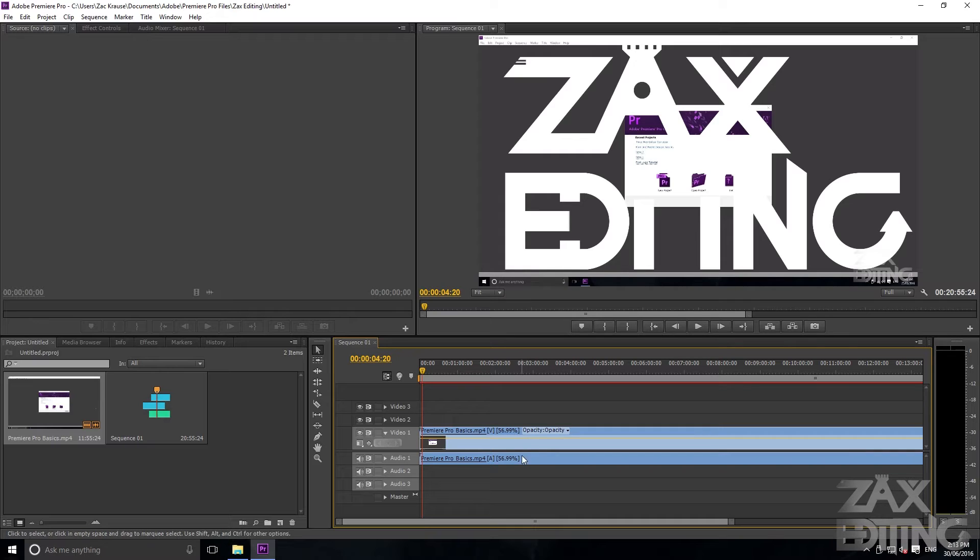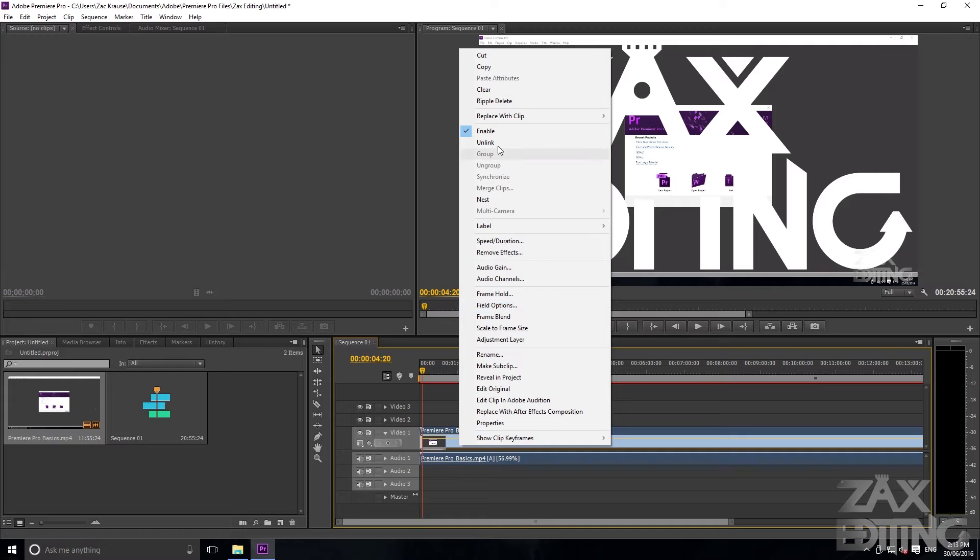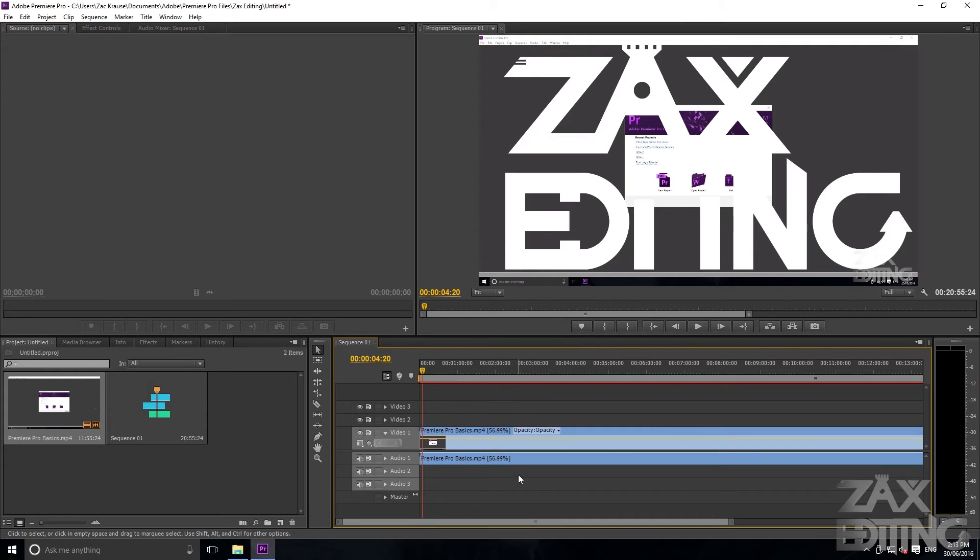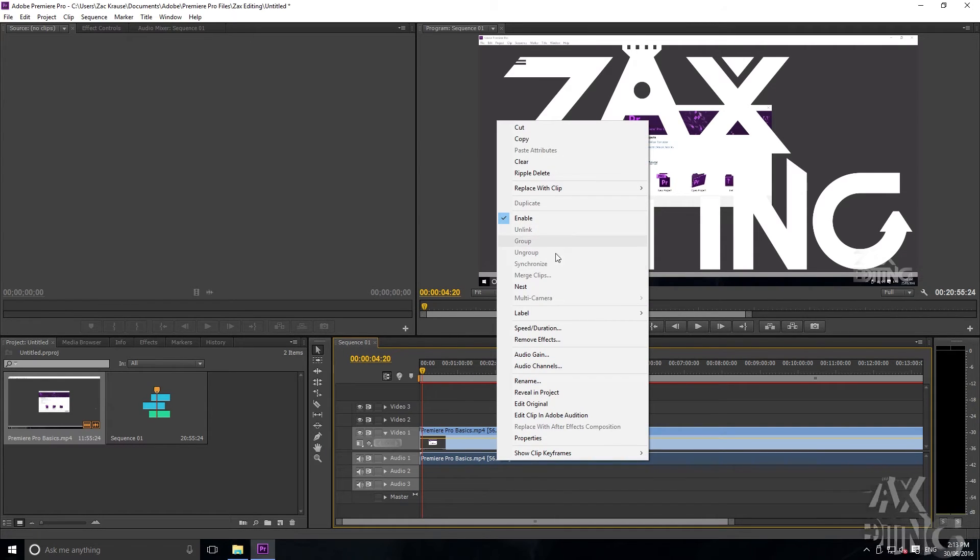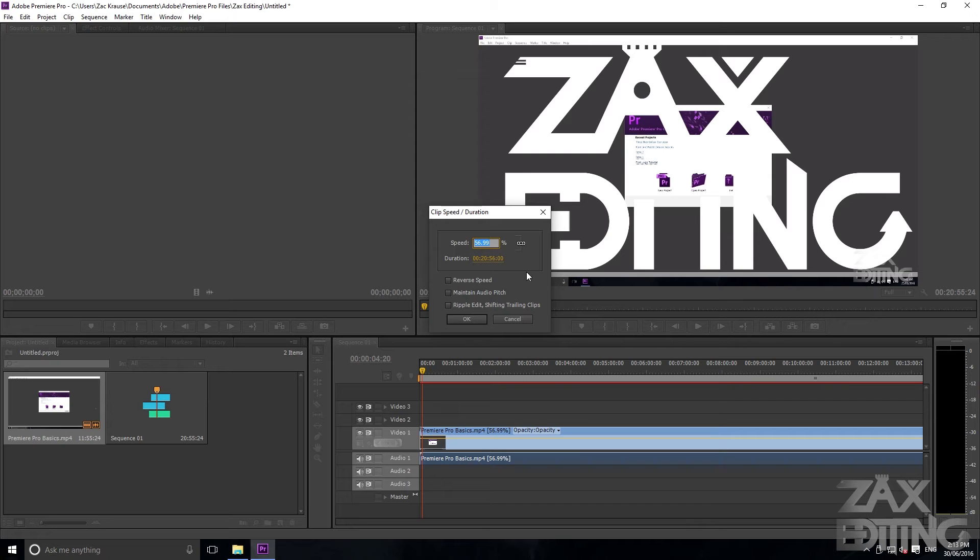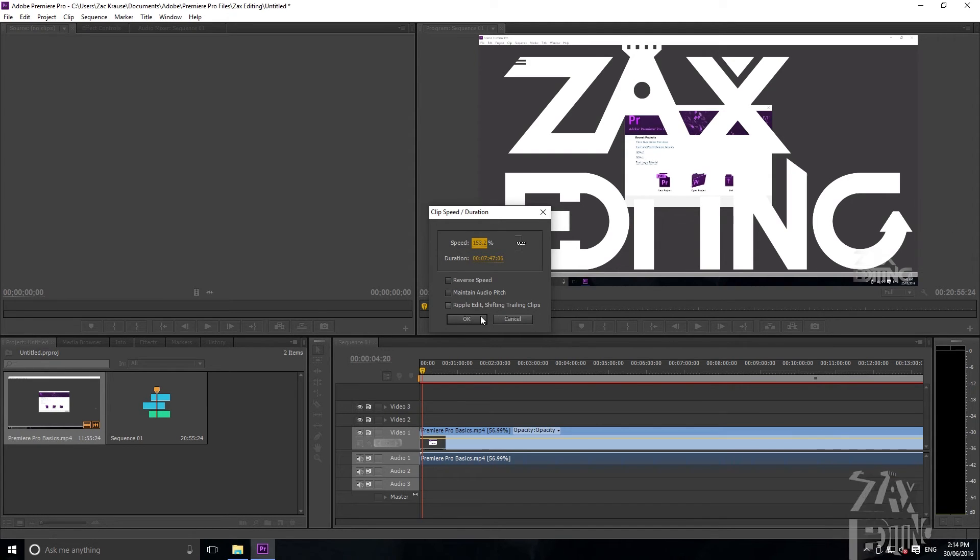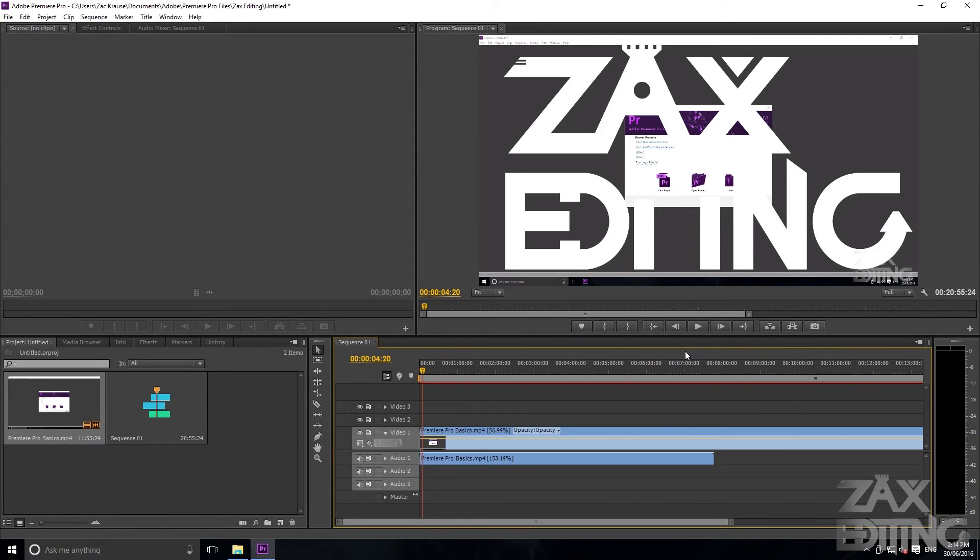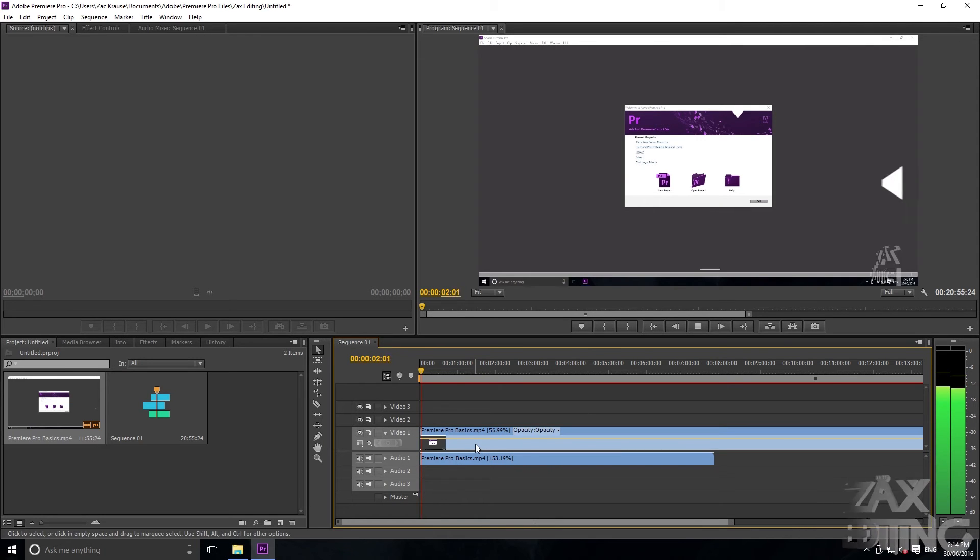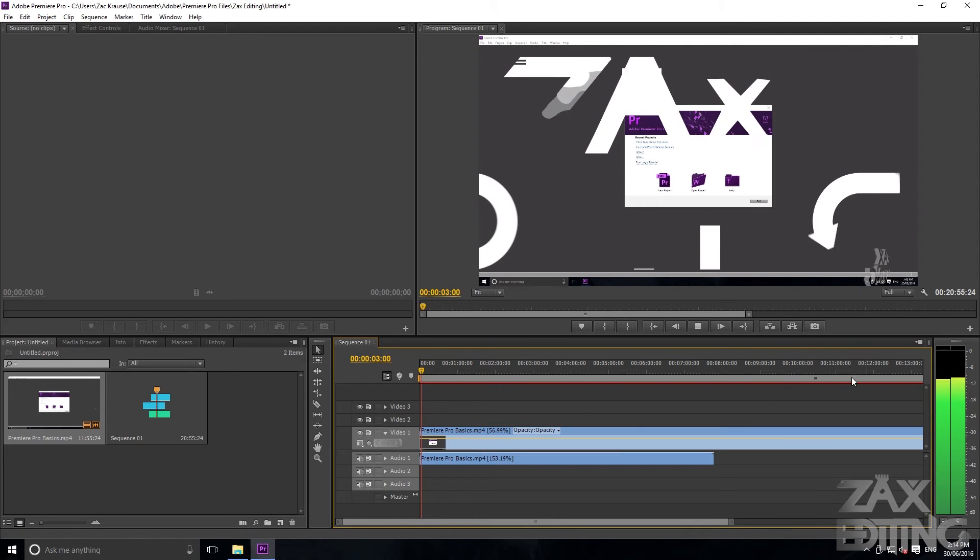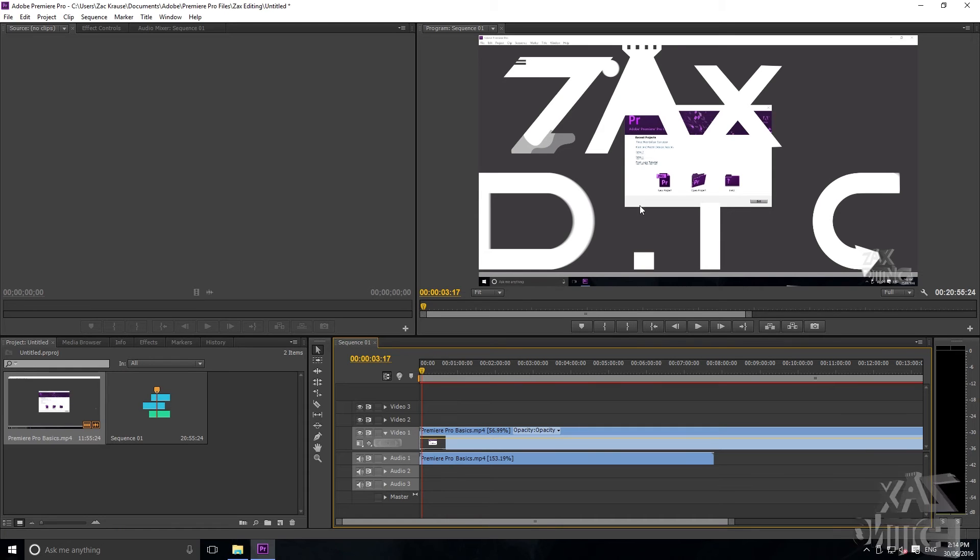If you want to change the audio speed and not the video speed, if you right-click, go Unlink, and then just right-click say the audio and go to Speed/Duration, you could put that really fast and then that's changed except the video hasn't changed. So the audio is different but the video is still going slowly.